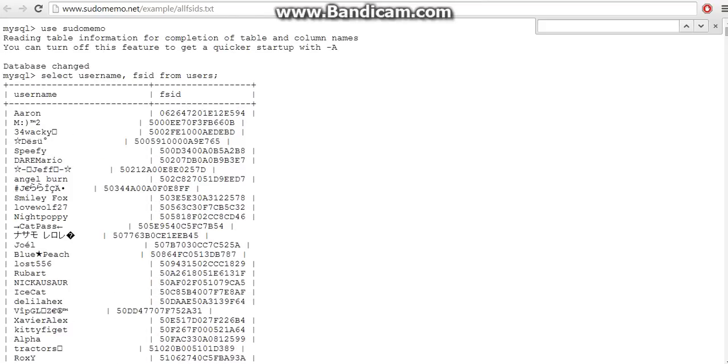If you press and hold CTRL and F, this bar will appear, and I'm going to search myself up right now.